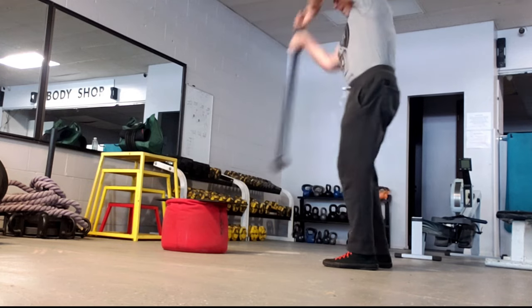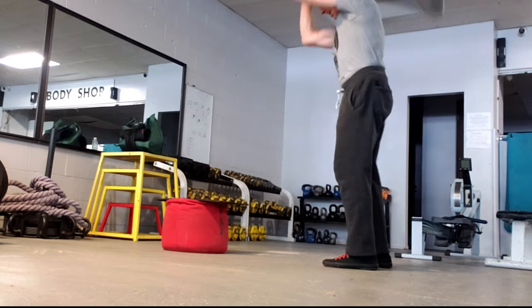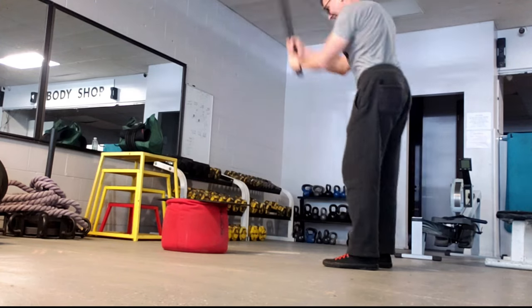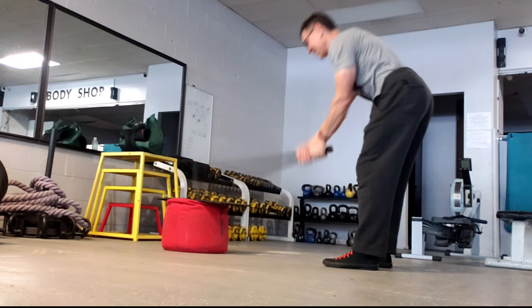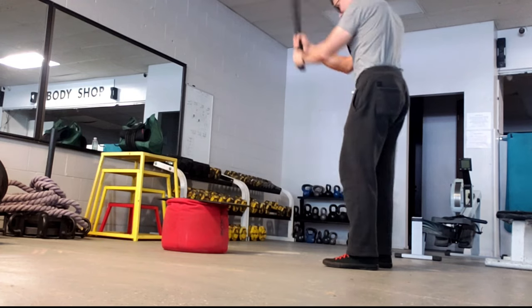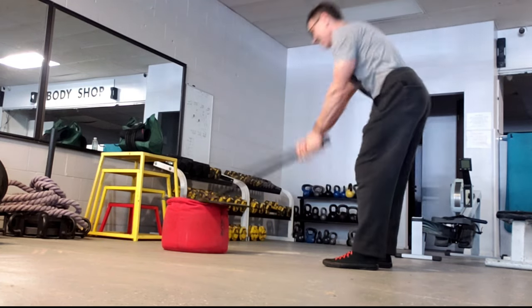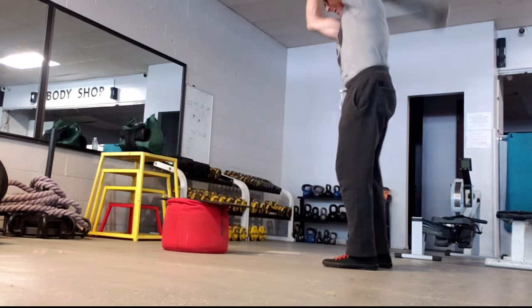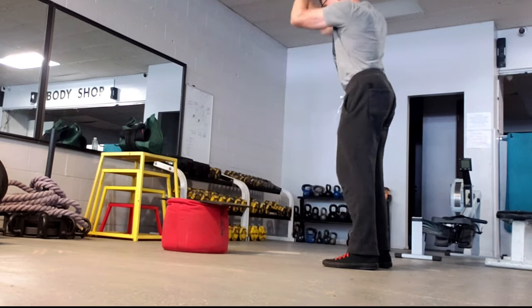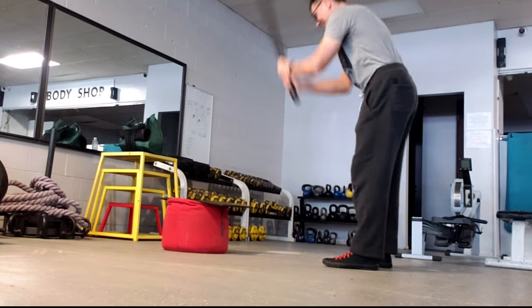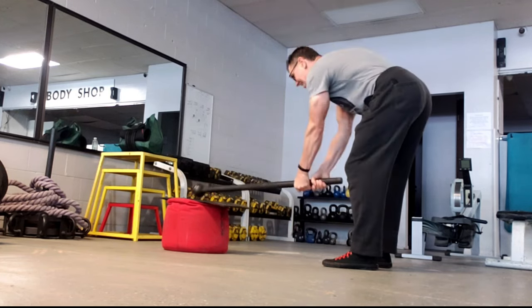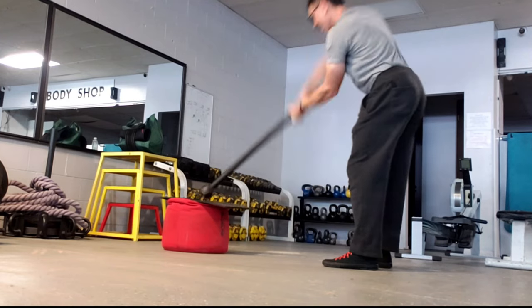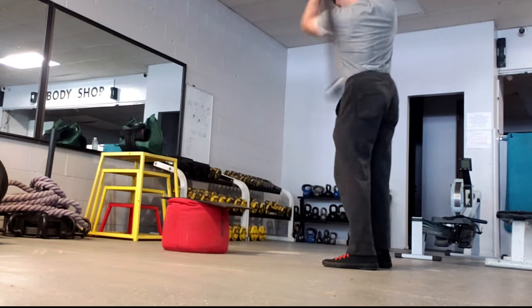But basically, 20 reps each side. 20 reps, 10 reps on the right side, then switch, 10 reps on the left side, and then switch, and then 10 back and forth on each side to finish it up. And that's after every upper body session. I'm only benching about three to four times a week, so I'm only doing this about three to four times a week.